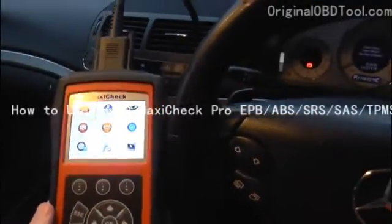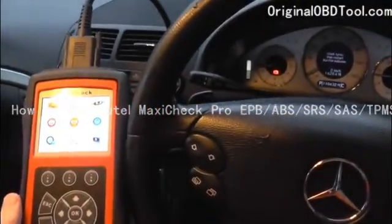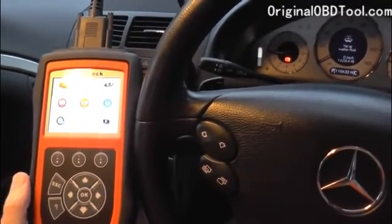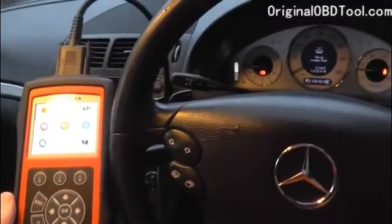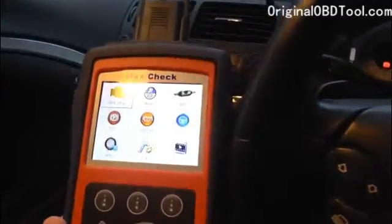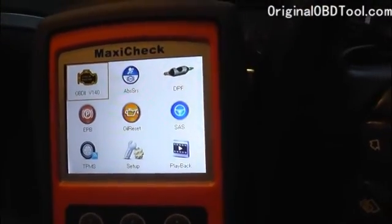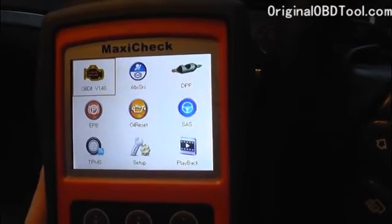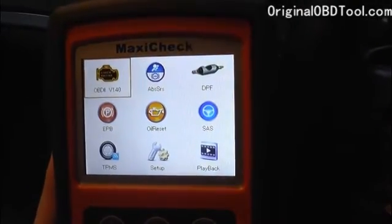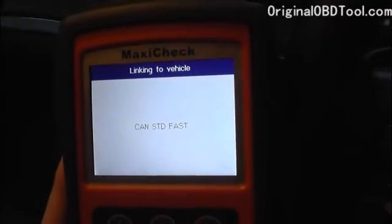Hi guys, this is a Diagnostic World video. I'm going to show you the Maxi Check Pro for Mercedes-Benz. We're not going to show you in great detail because we don't have any DPF to actually reset at the moment, but I will show you the tool and basically what it can do. We'll go through the functions — we've got the OBD2 function, which will read fault codes in the engine module for any OBD2 vehicle.